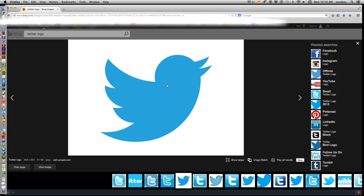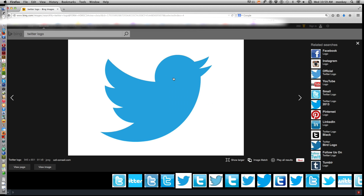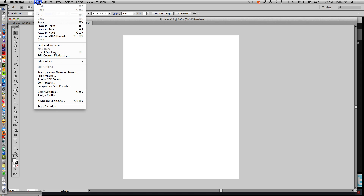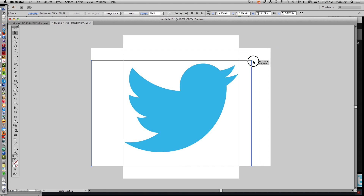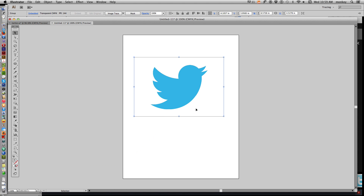If you're on a PC, just right-click, or on a Mac control-click, and copy the image. Now go back to Adobe Illustrator and paste it — Edit > Paste. It's a little bit bigger than we need, so hold down Shift, grab the corner, and make it a little bit smaller.